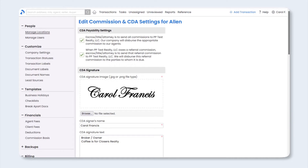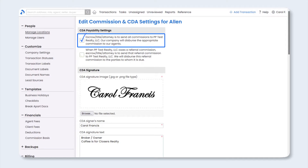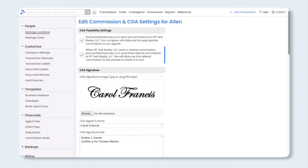From this page, you'll be able to customize how the form works. First, choose your preferred options for CDA payability settings. These settings will determine who commission is paid to. If you'd like to instruct escrow, title, or the attorney to pay all commission, including agent commissions, to the brokerage, then select the first checkbox. That means your brokerage will be responsible for dispersing commissions to agents. If you prefer to allow the escrow or title company to pay agents directly, leave the checkbox unchecked. You'll have the same option for referral commissions — check the box to pay referral commissions to your brokerage, or leave unchecked for escrow or title to make payables directly to the referrers.